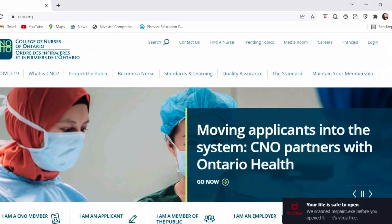Once you have your NNAS assessment report — for example, it says you are comparable for RN — it means you can take the NCLEX. You then register directly with the nursing body in the province where you want to work. In my case, that's the College of Nurses of Ontario. The CNO will have access to your NNAS files, and once they confirm you are comparable for RN, they will declare you eligible to take the NCLEX.